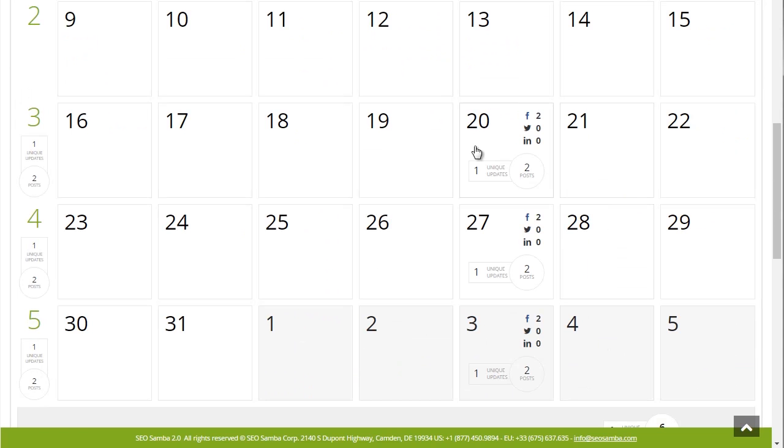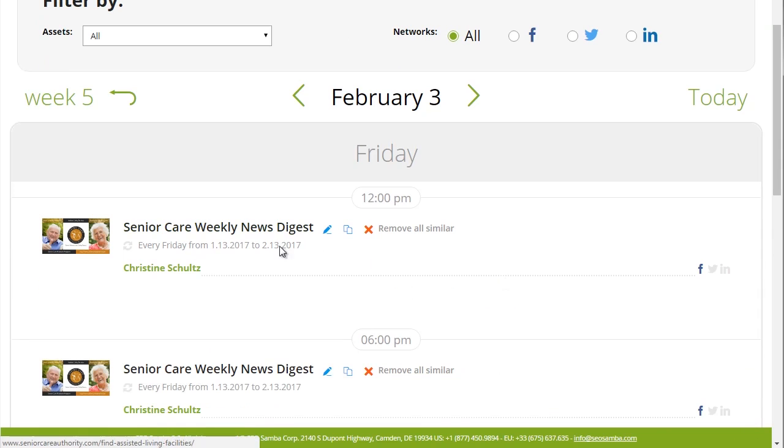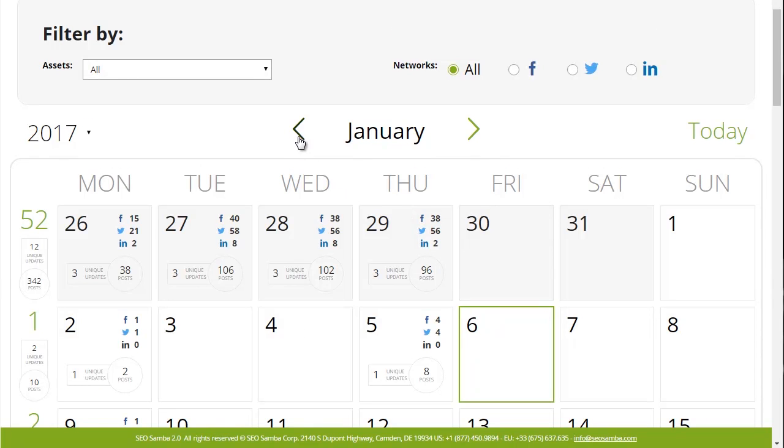And voila, now your social calendar has been filled with pre-planned social posts that will show up automatically on your social accounts, even if you're not in front of your computer.